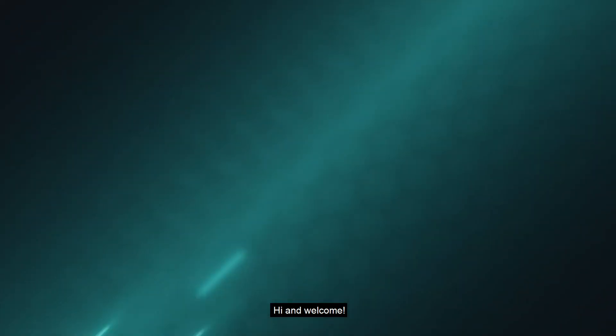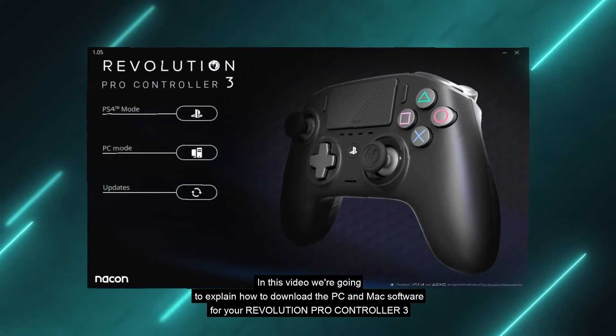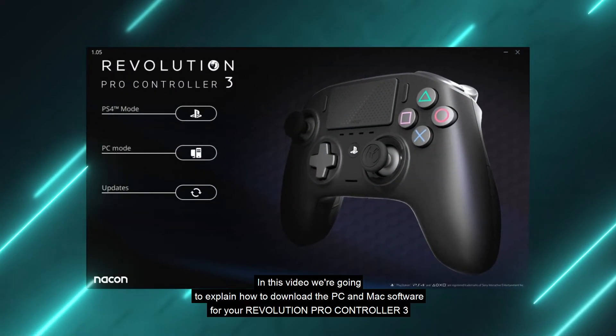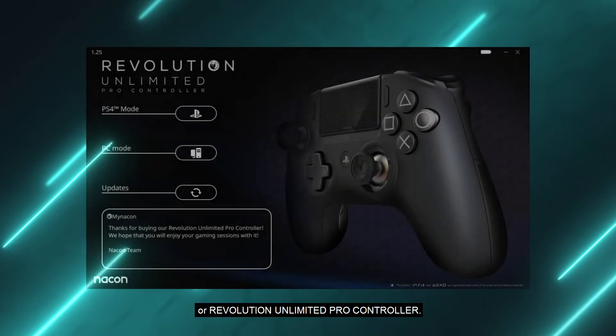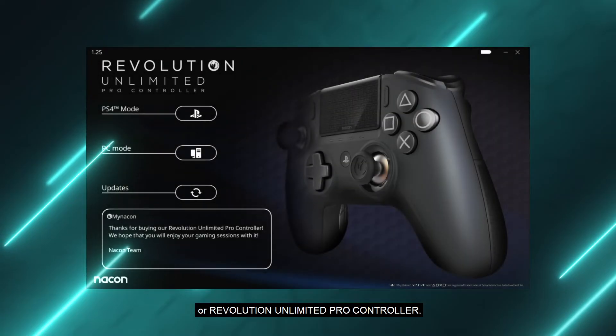Hi and welcome. In this video we're going to explain how to download the PC and Mac software for your Revolution Pro Controller 3 or Revolution Unlimited Pro Controller.